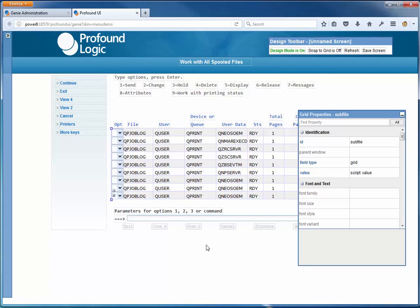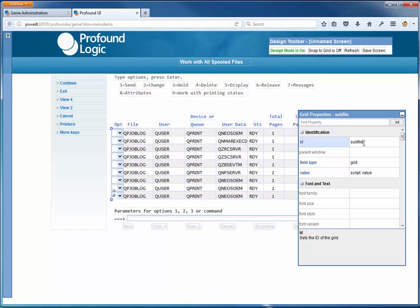Spool files are just an example - you'd probably do this in your own program with your own subfile, but this is easy because we've already got it. So let's go ahead and get started.